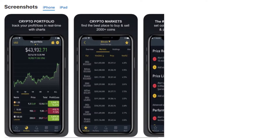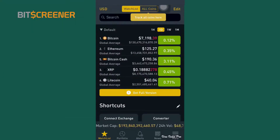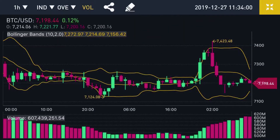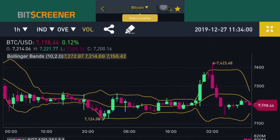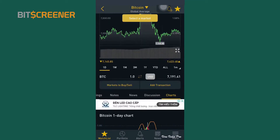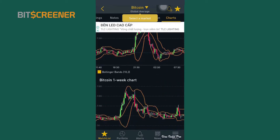If you want to track the real-time price of cryptos and screen the best cryptos for your investment, just use the Bitscreener app. The app has many useful features such as candle charts, portfolio management, and real-time news that help you make well-informed investment decisions.